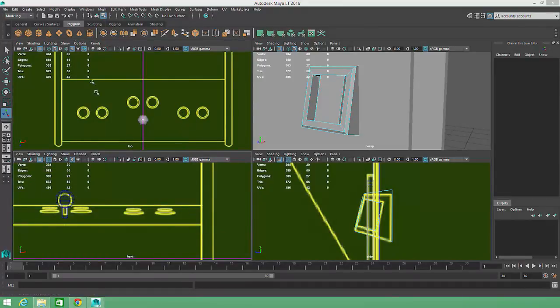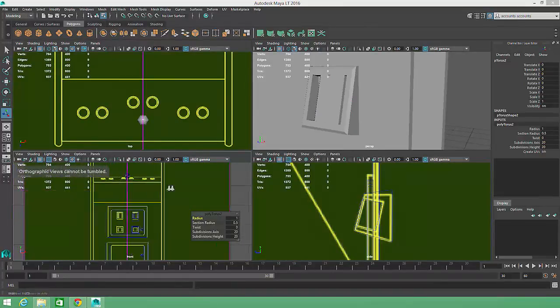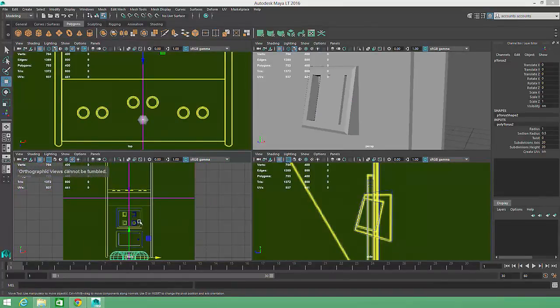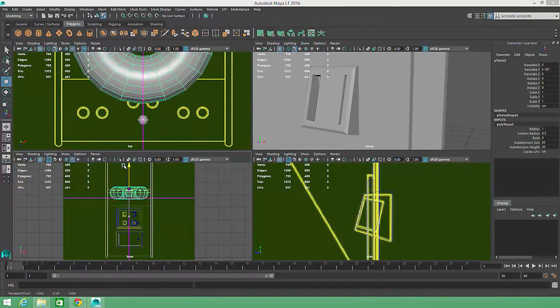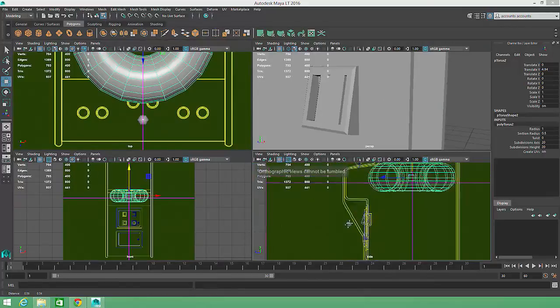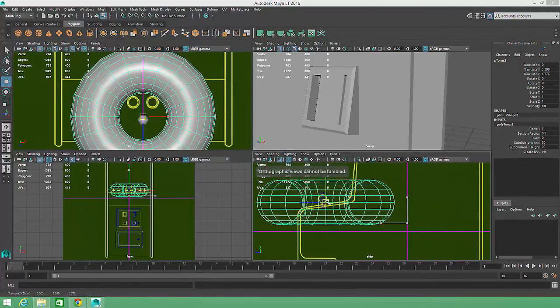We'll just create another primitive torus, move it into position, adjust its scale and rotation, then edit the construction history to achieve the correct size and level of detail.